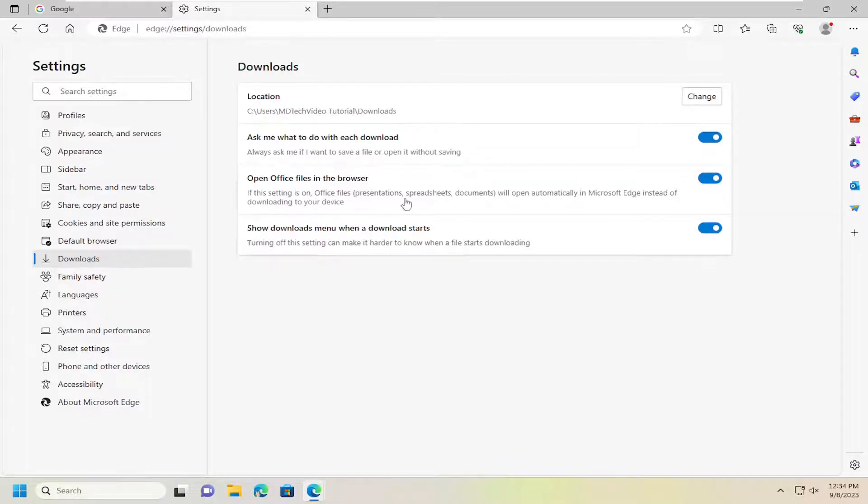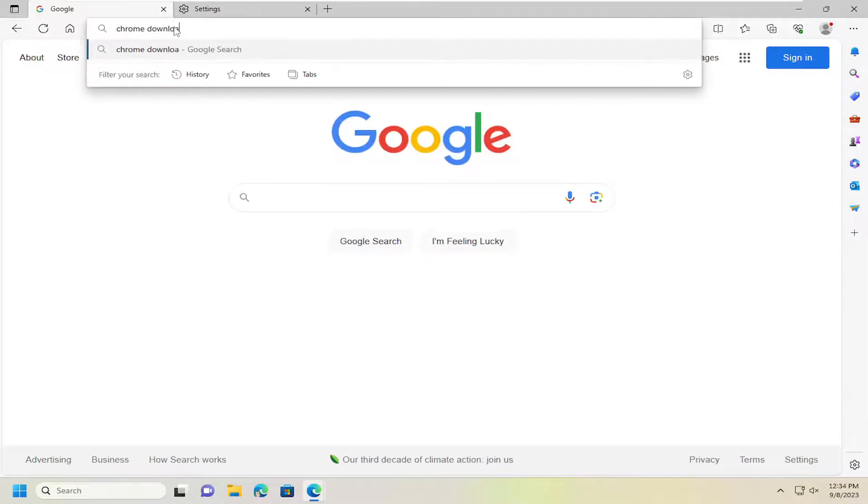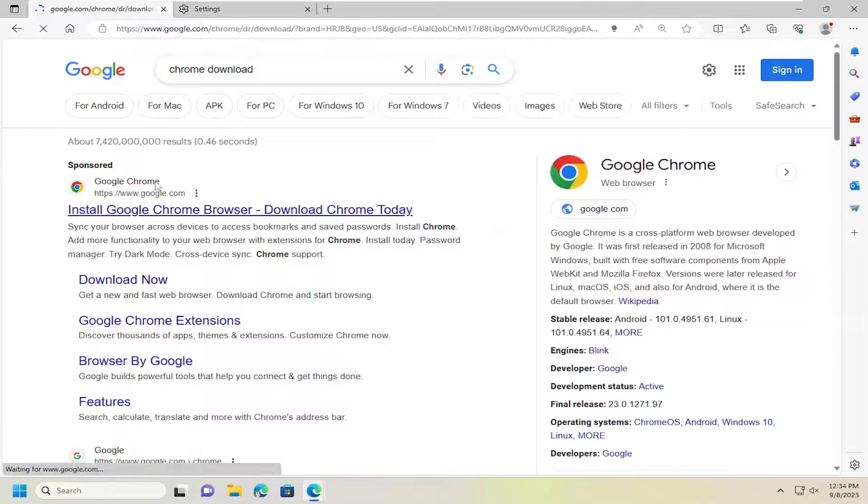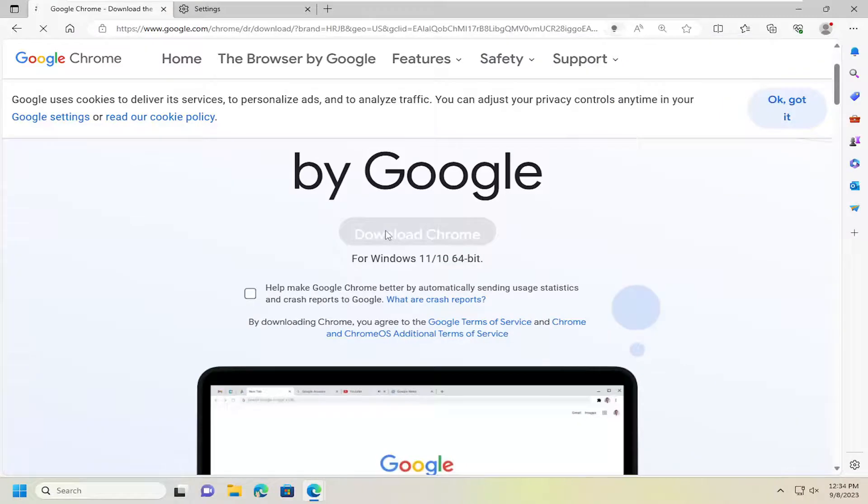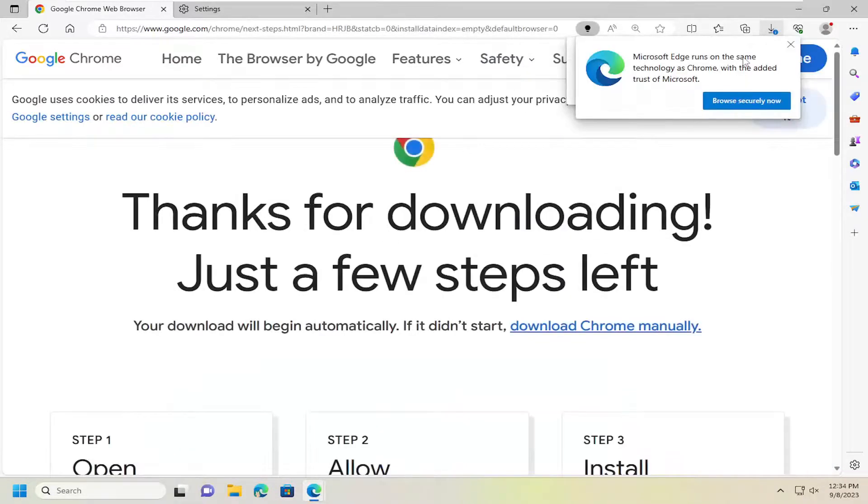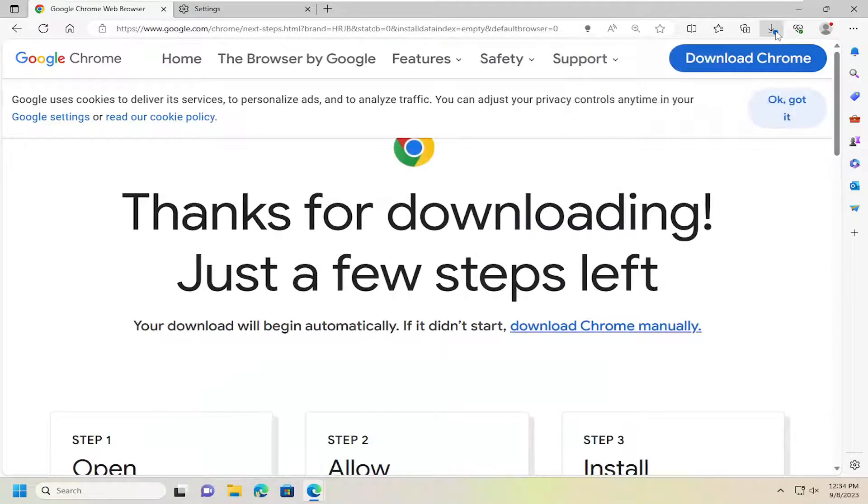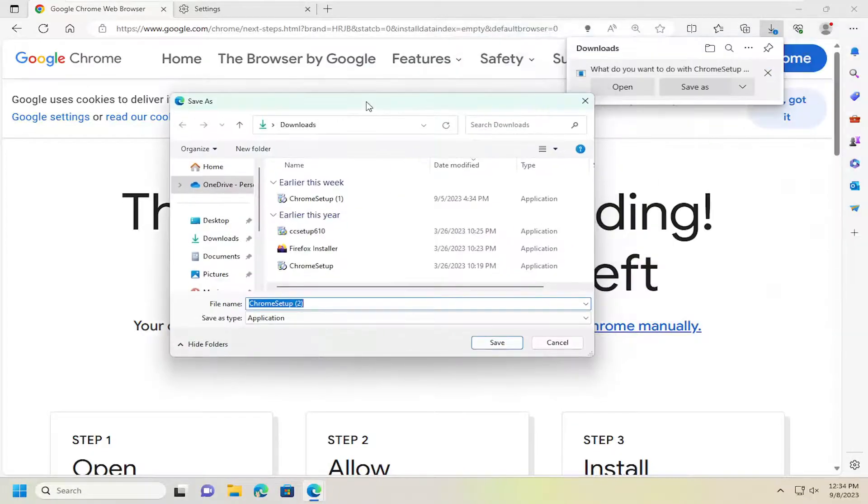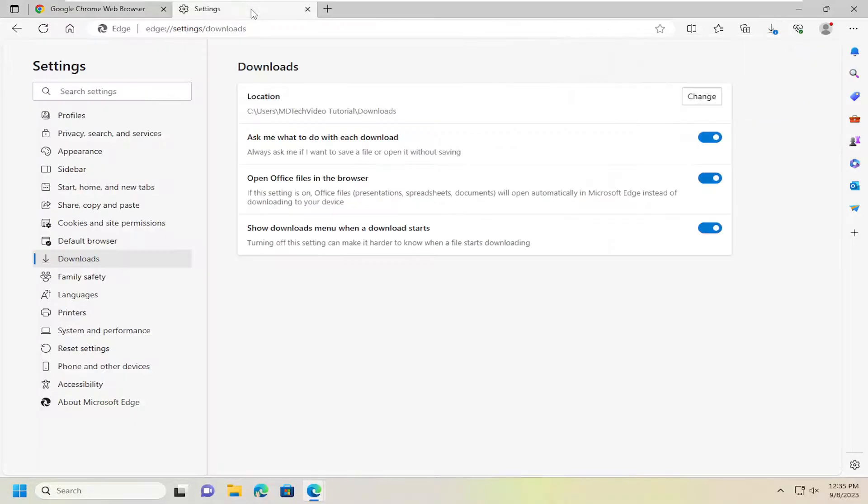If you want a dialog window to appear when downloading a file, enable that setting. For example, if we download Google Chrome here, you'll see a dialog window appear. If we click Save As, it will ask you what you want to do with that file.